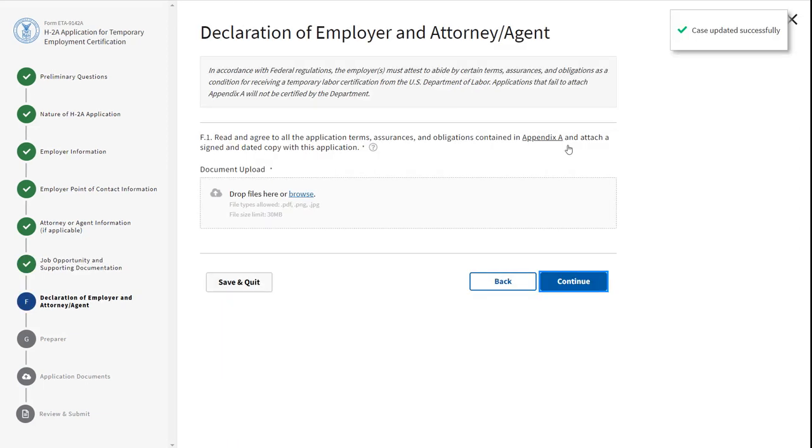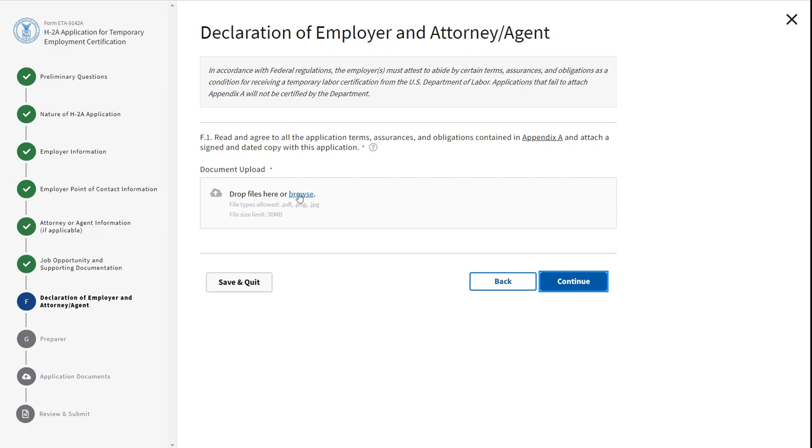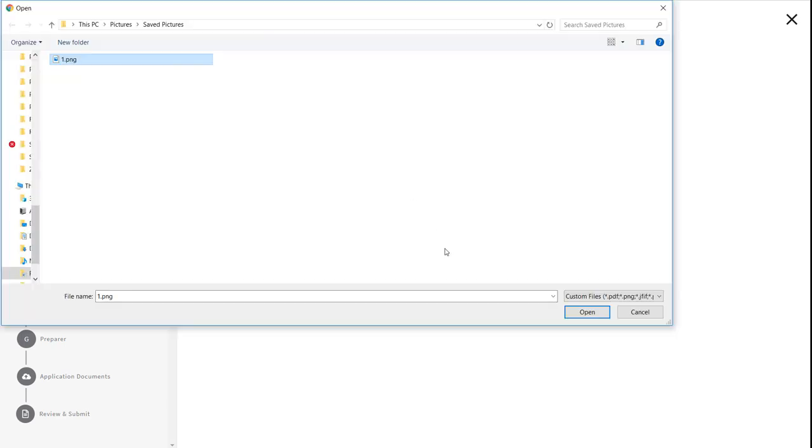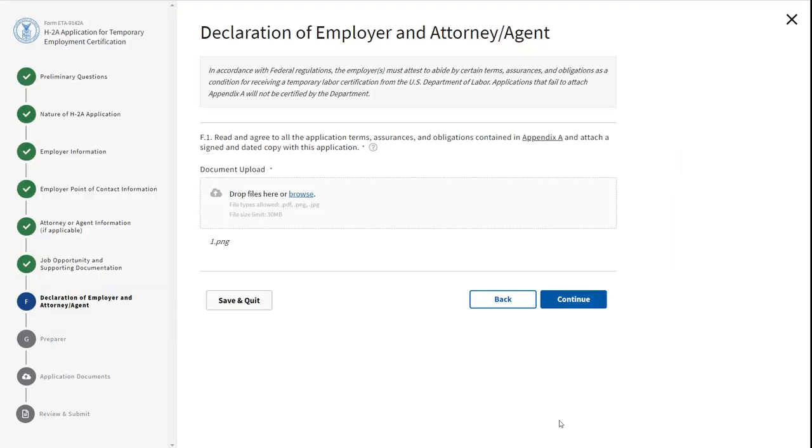Section F asks you to read the Declaration of Employer and Attorney Agent and agree to the terms. Click the blue hyperlink Browse to search for the signed Appendix A document to upload. Once completed, click Continue.